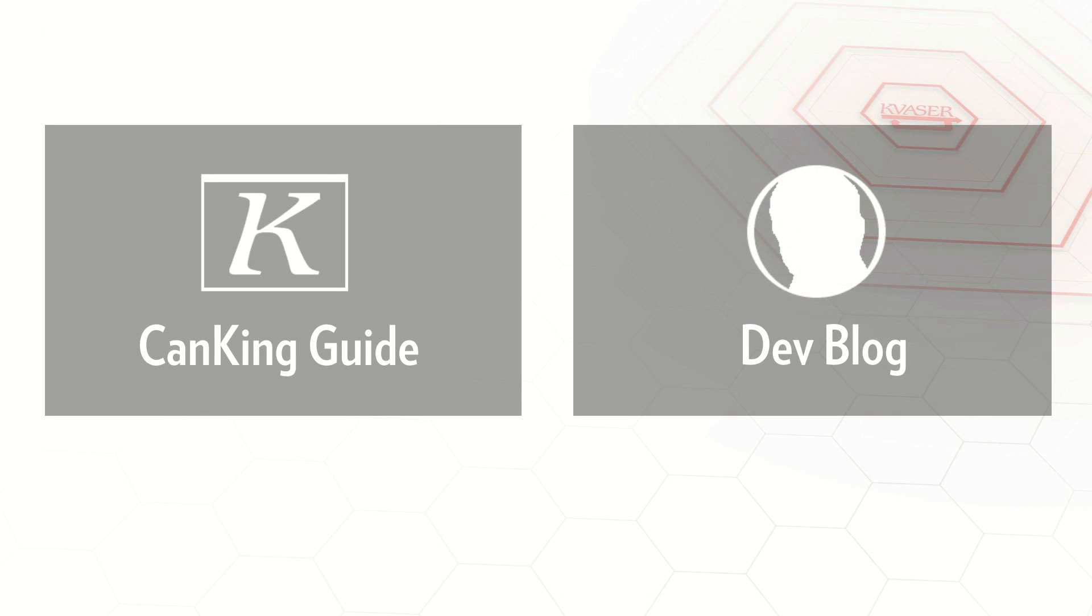For more information about CANlib, you can view our CANlib SDK help and check out our series of developer blogs. We'll see you next time.